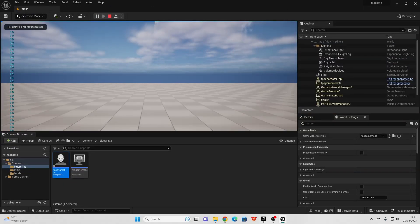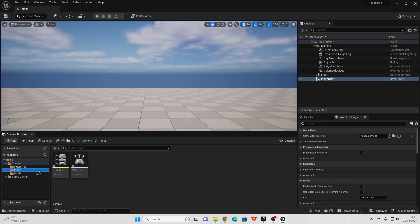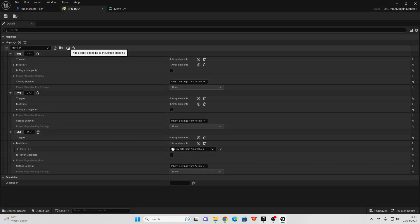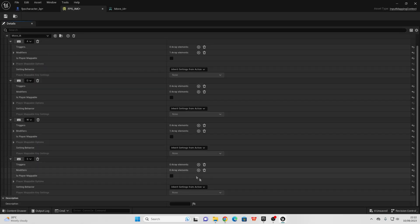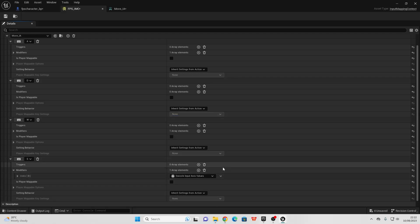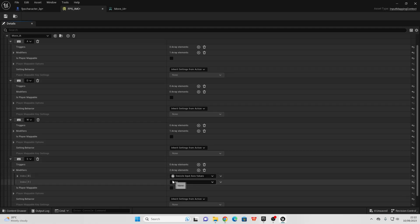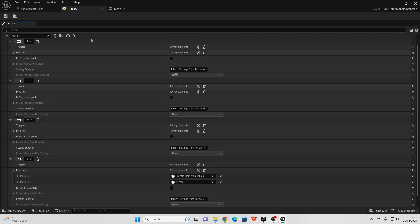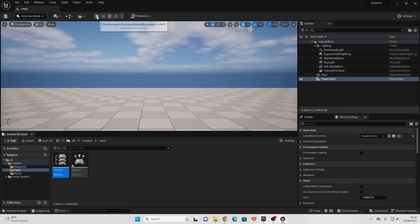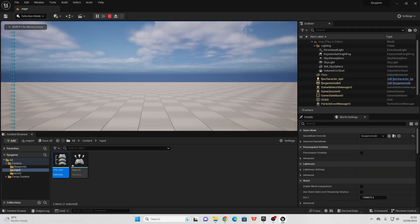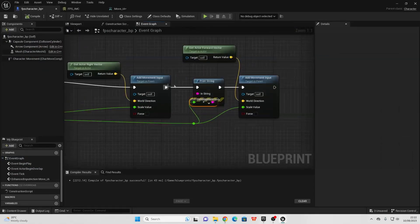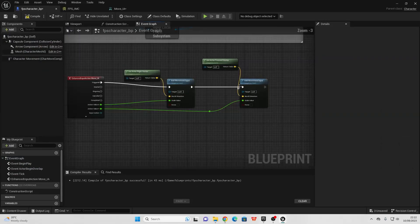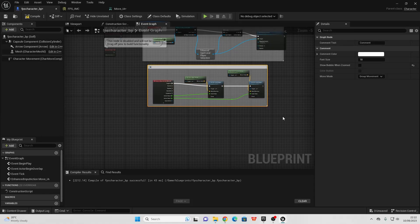When I press W, we can see it's positive and I'm moving forwards. We just need to add one more control — to move backwards. Go to Add Control Binding, select S for the key, and we're going to add two modifiers: the Swizzle Input Axis Value modifier so it comes out of Y, and then a Negate modifier so the value is negative. Select Negate, save, close, and now I can move forwards, backwards, left, and right. With this we have input for our player character. Compile and save.